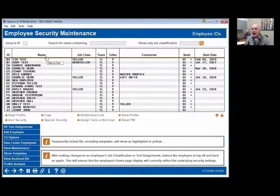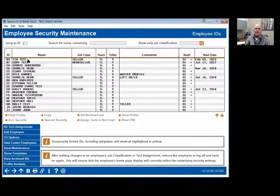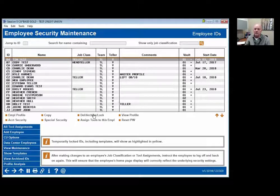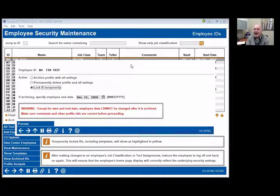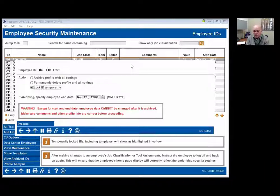Those will copy over with the two-digit ID as long as you hit that button. Tim leaves. First thing you're going to do is go in here and lock the ID. Do not remove tool assignments — removing tool assignments creates a precarious situation.